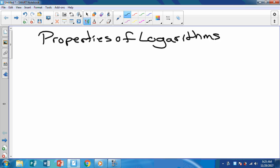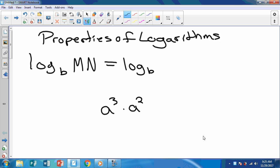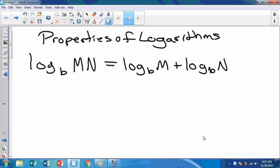Our first property of logarithms: if you have the log with any base — we call that B — of M times N, we can separate these by addition. That makes sense because when we had something like a cubed times a squared, we added the exponents. So going backwards, since a logarithm is an exponent, we're going to add them together.